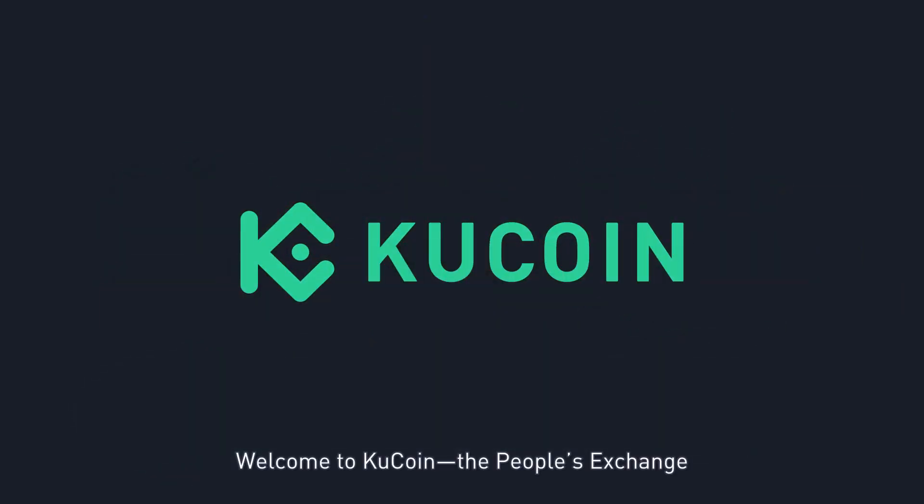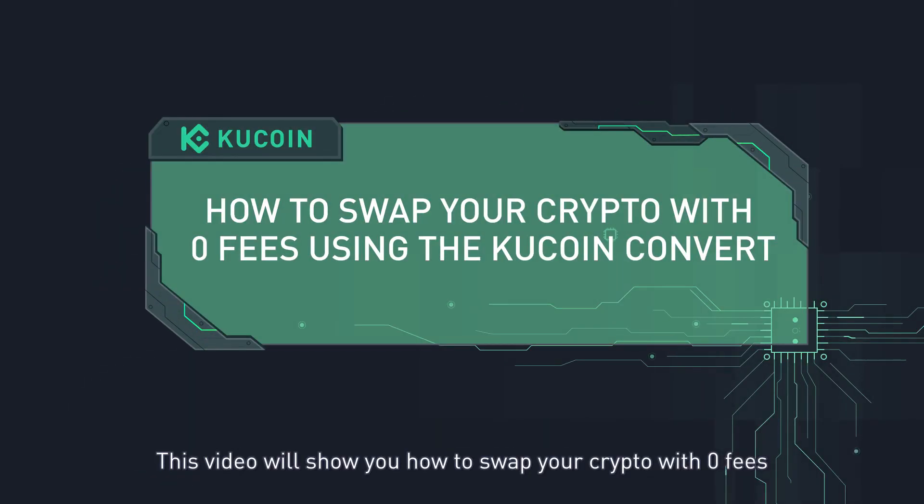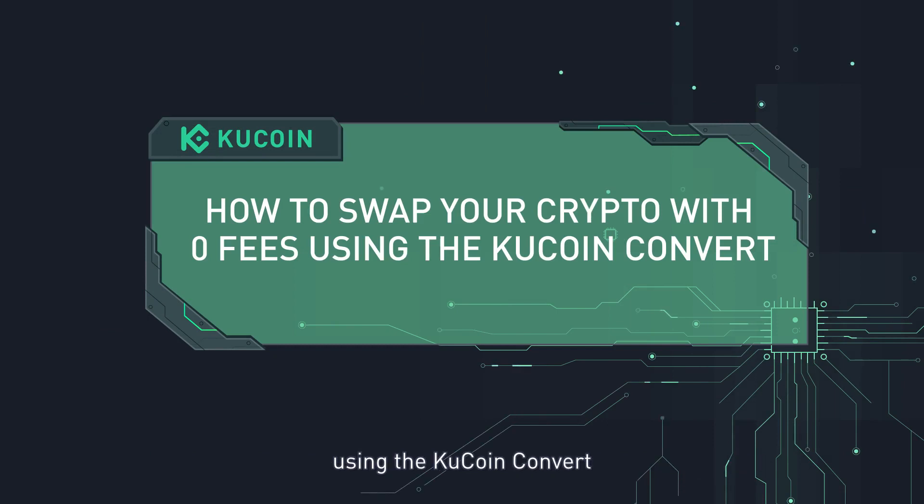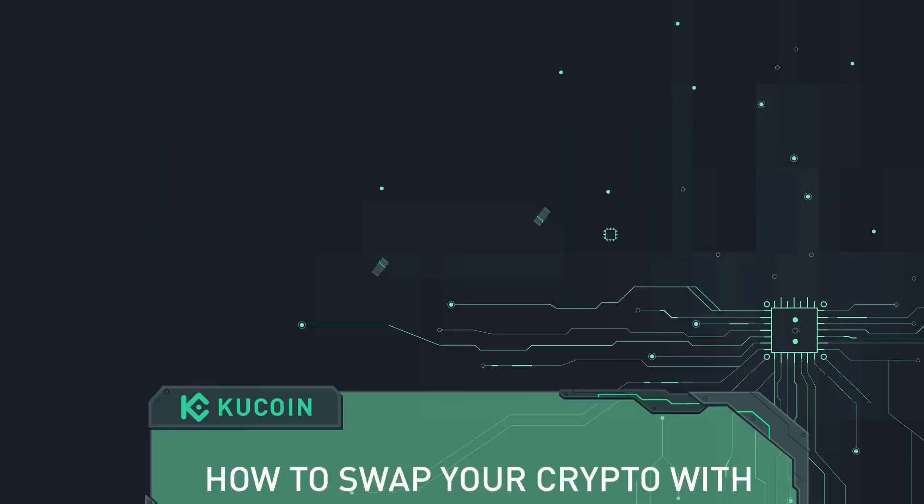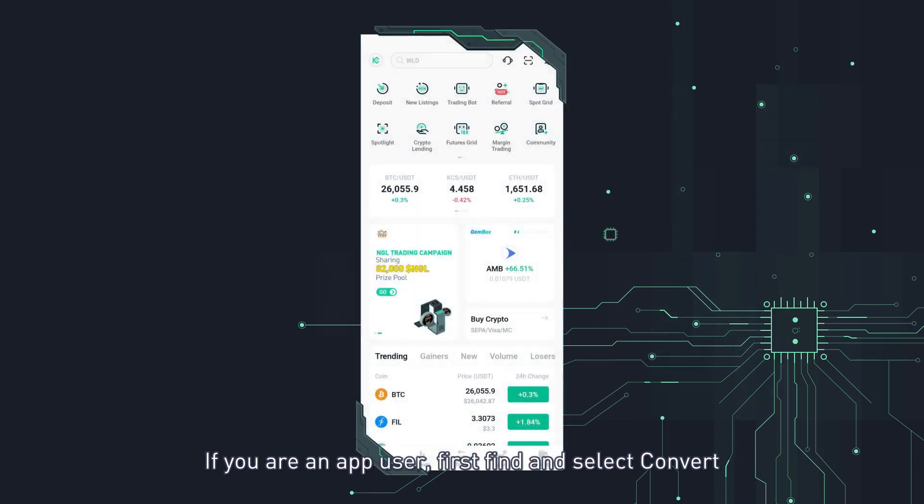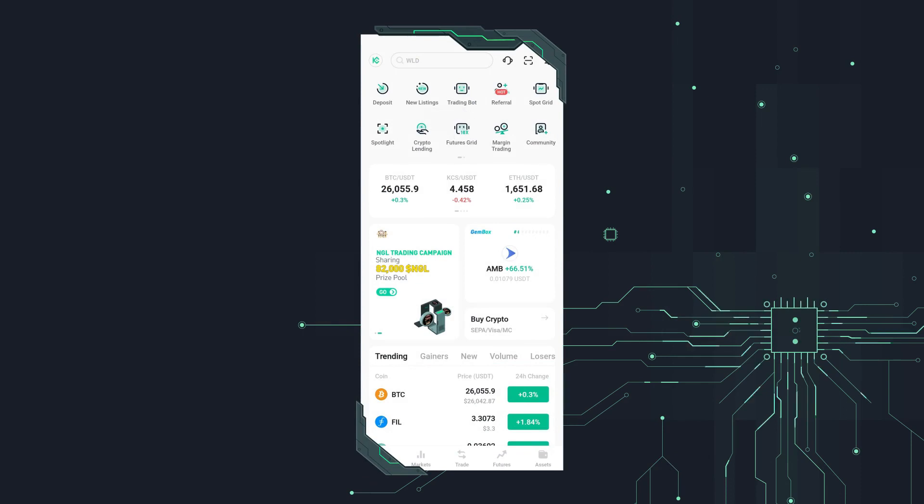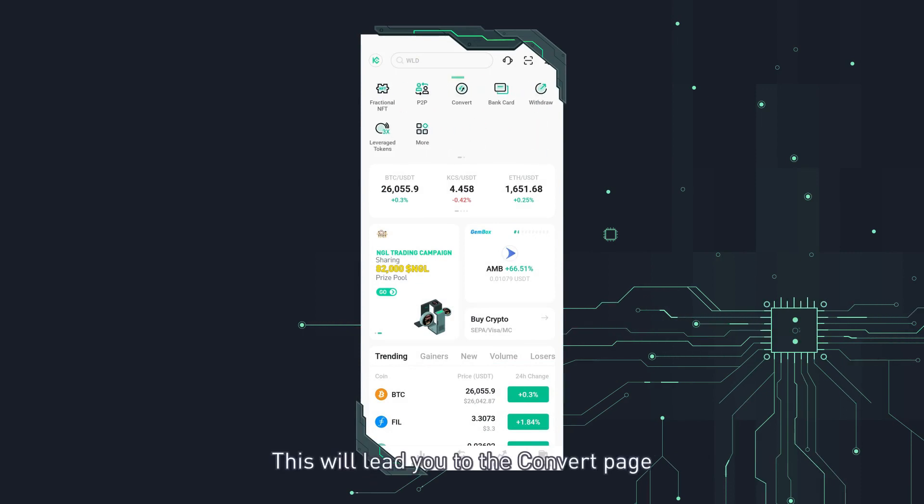Welcome to KuCoin, the people's exchange. This video will show you how to swap your crypto with zero fees using the KuCoin convert. Let's get started. If you are an app user, first find and select convert by sliding the product menu at the top of the app. This will lead you to the convert page.